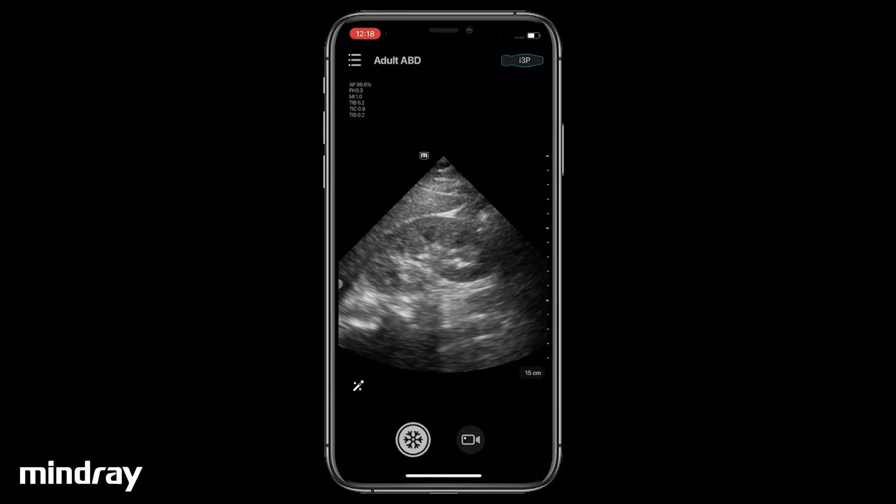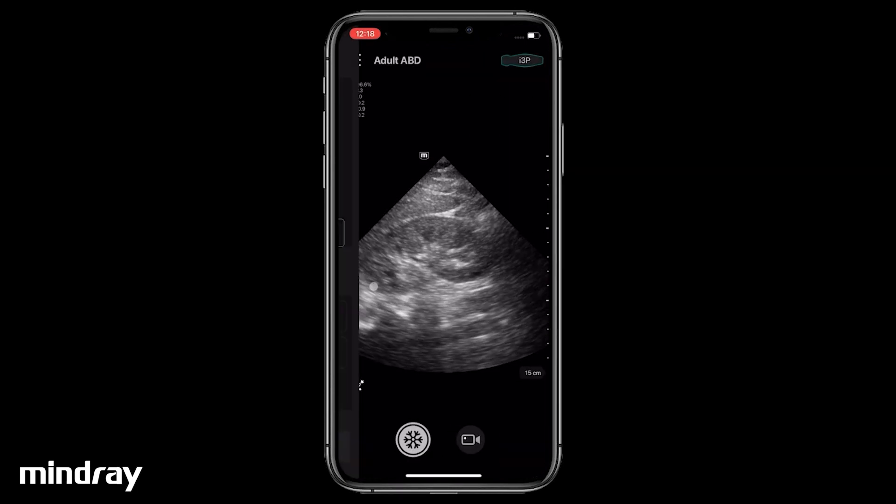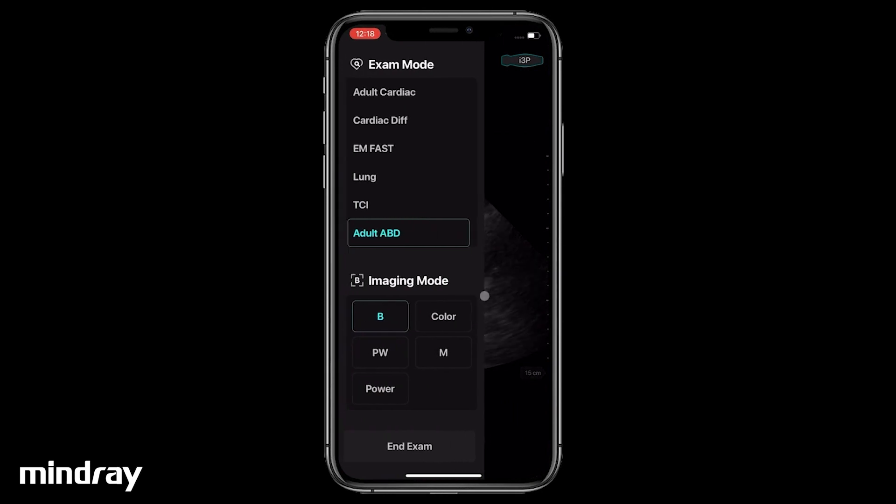After inputting Patient Info, swipe the screen from the left edge to the right. Scroll and tap to select an exam mode.